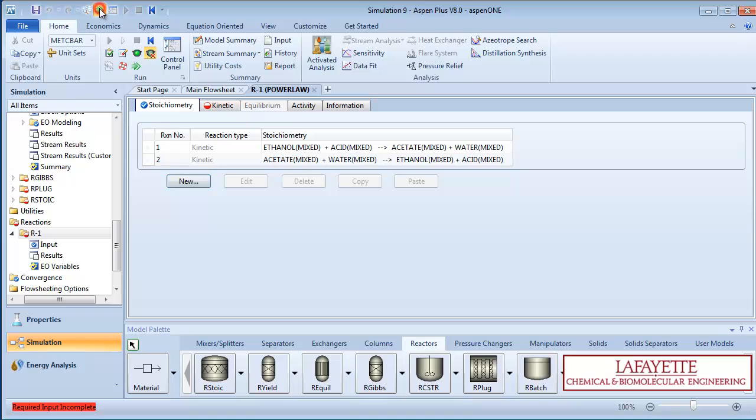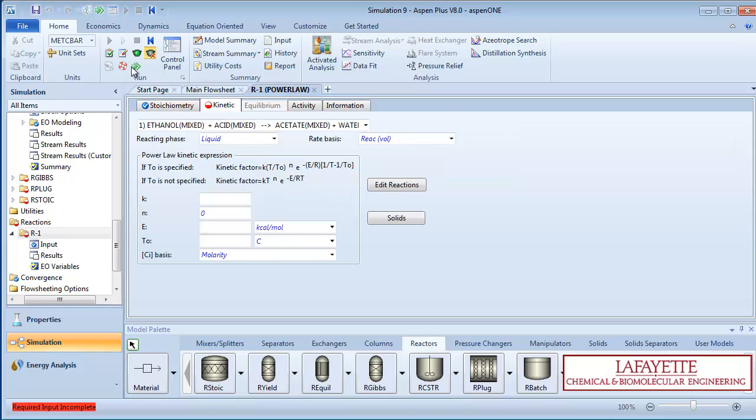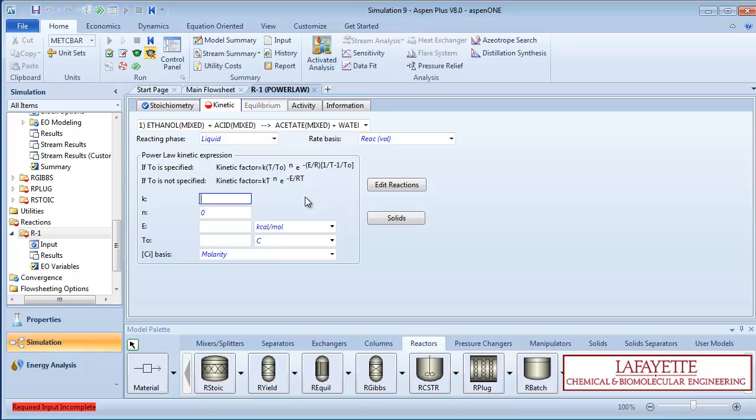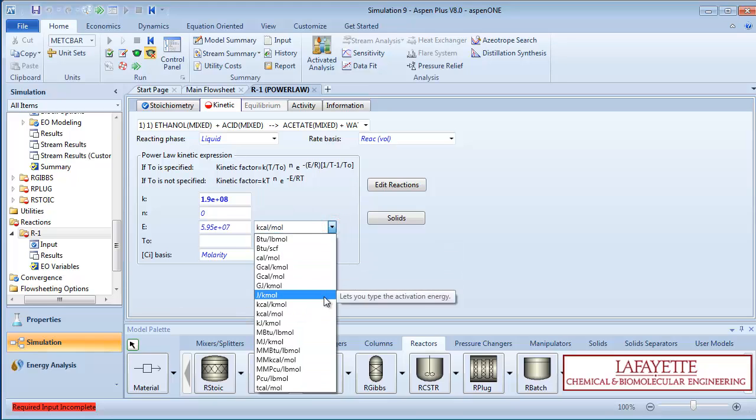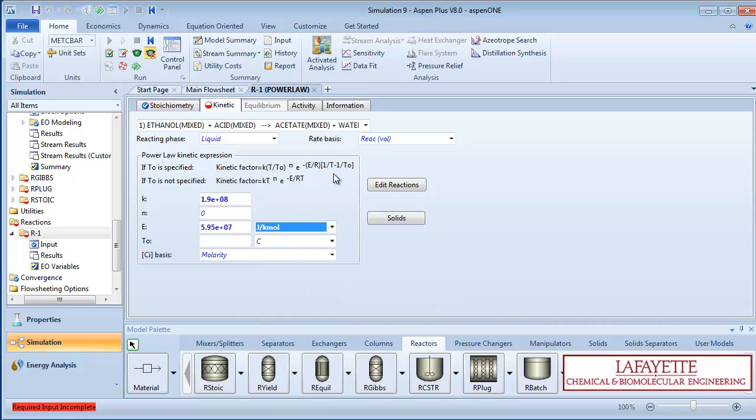Press the green arrow to input the reaction's kinetic information. For both reactions, the reacting phase will be liquid, and the concentration basis will be molarity. For the forward reaction, specify a K value as 1.9 times 10 to the 8th, and an E value as 5.95 times 10 to the 7th joules per kilomole. Make sure the units are correct before proceeding.